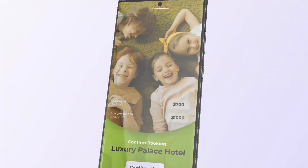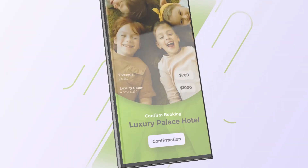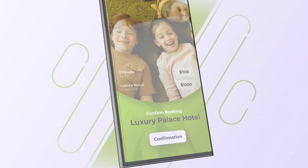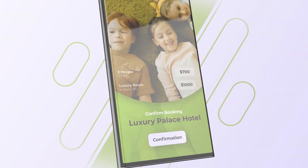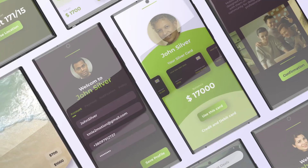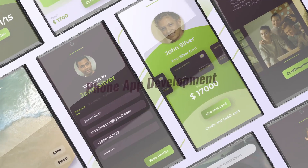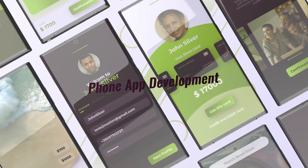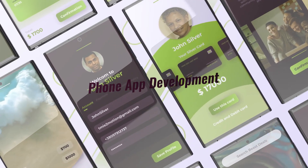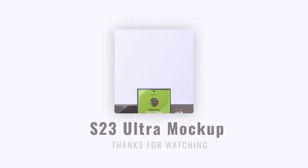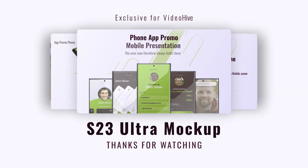Create realistic, modern animations for yourself and your clients. Thank you for choosing this project.